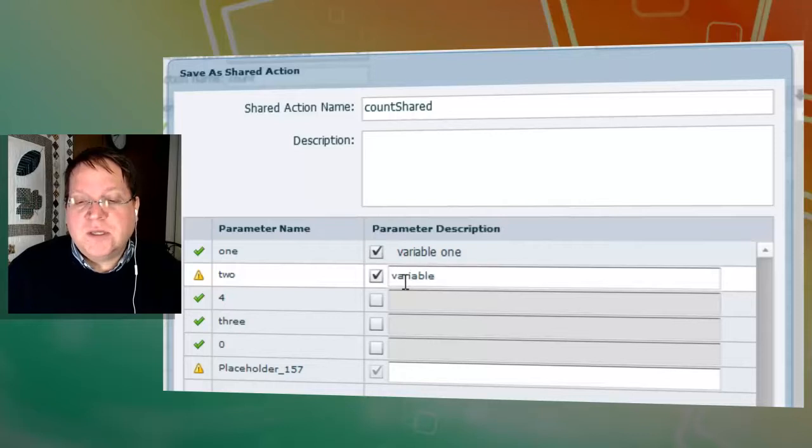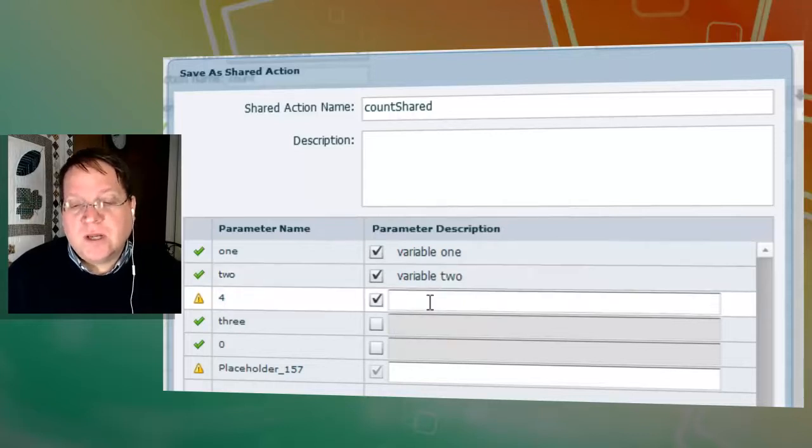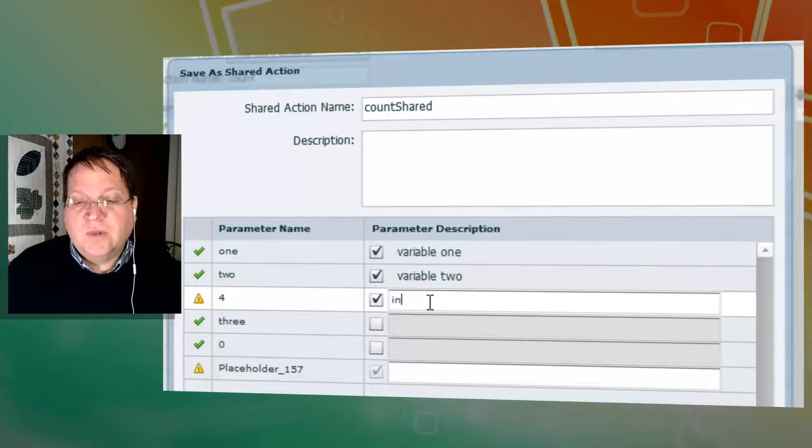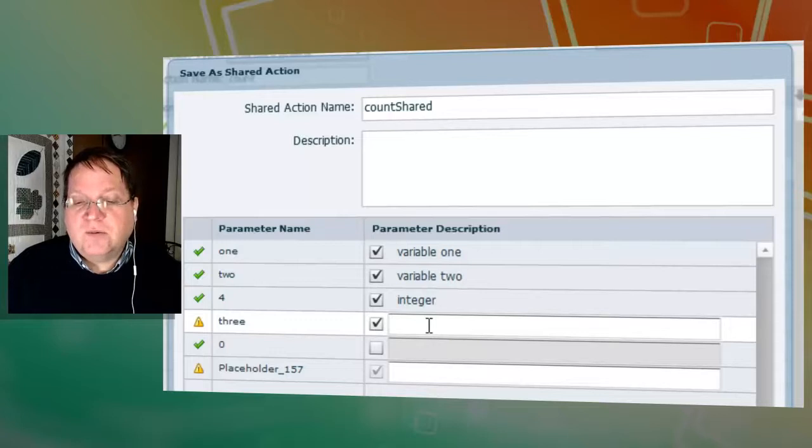You can use this to do things like store flags and pass them across projects so you don't have to recreate them. This just happens to be an integer. Now all of these parameters are things that you can store inside your Captivate project. So we'll call this variable three.